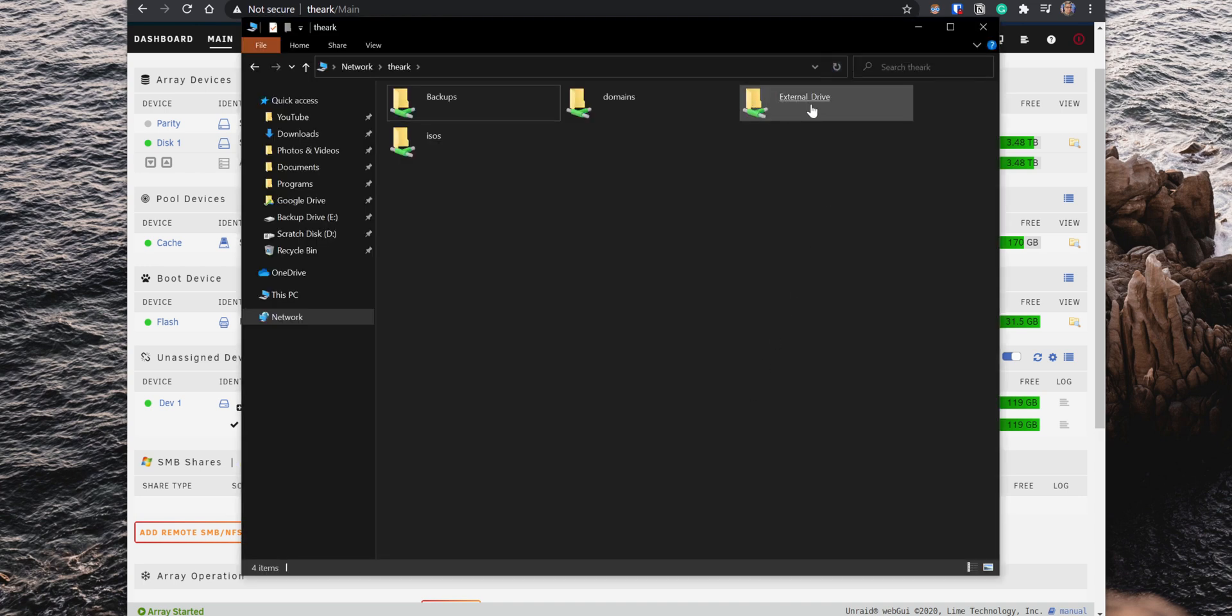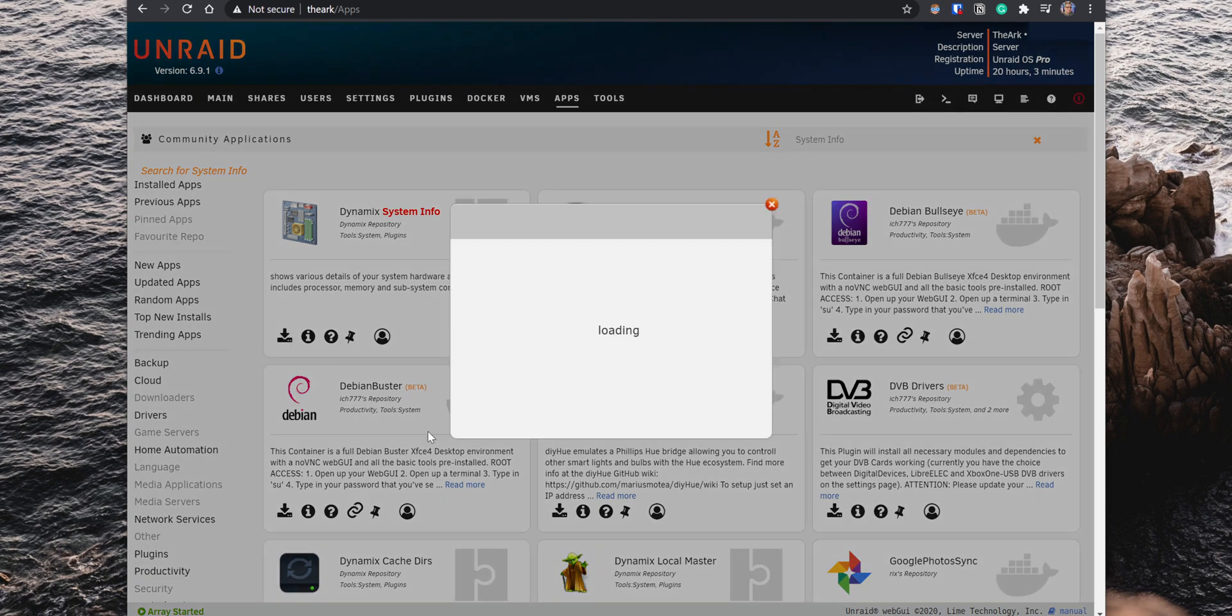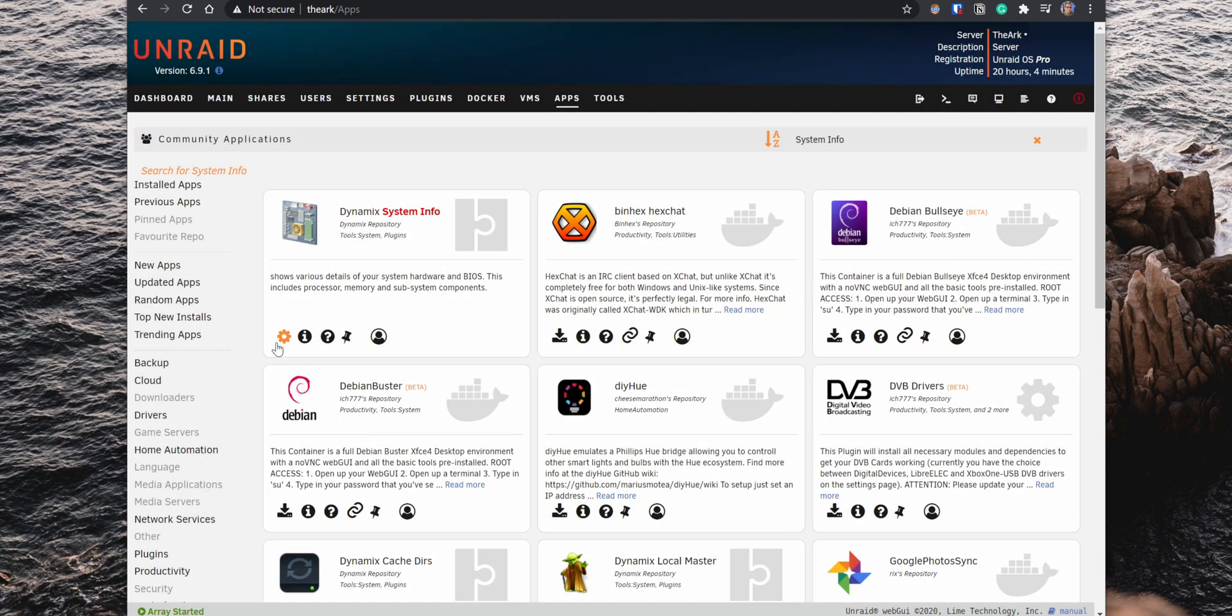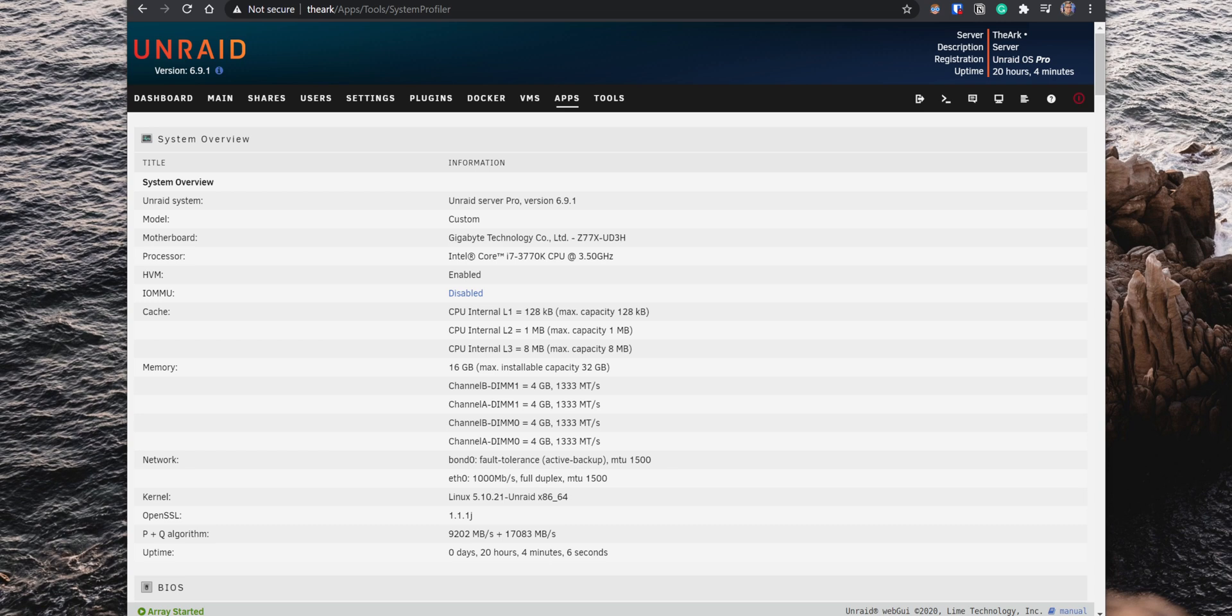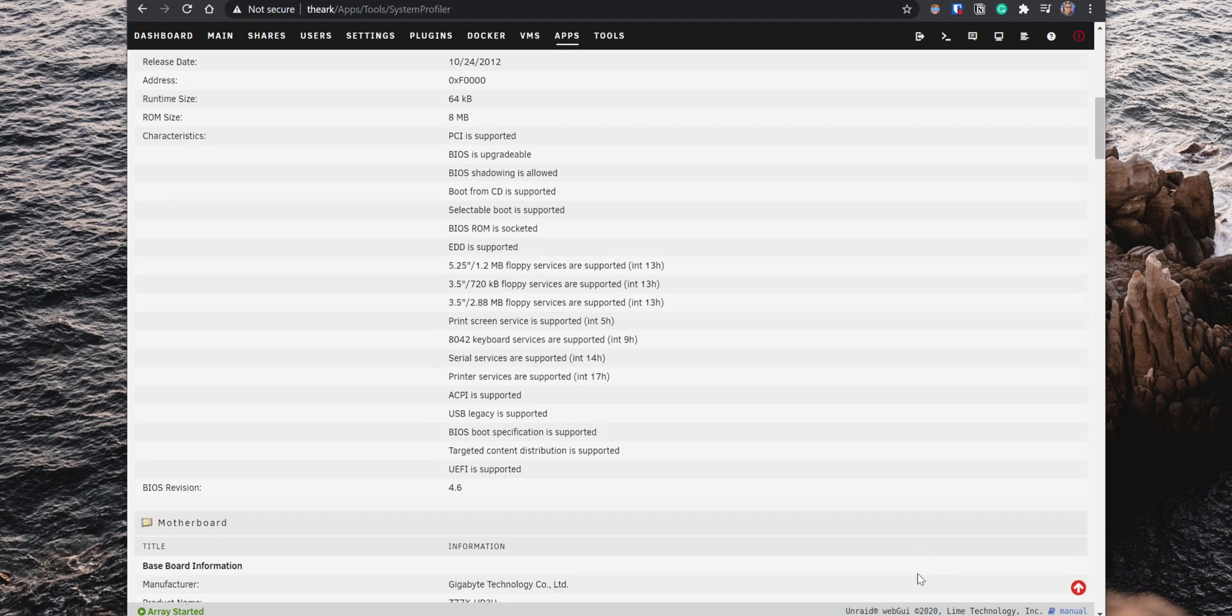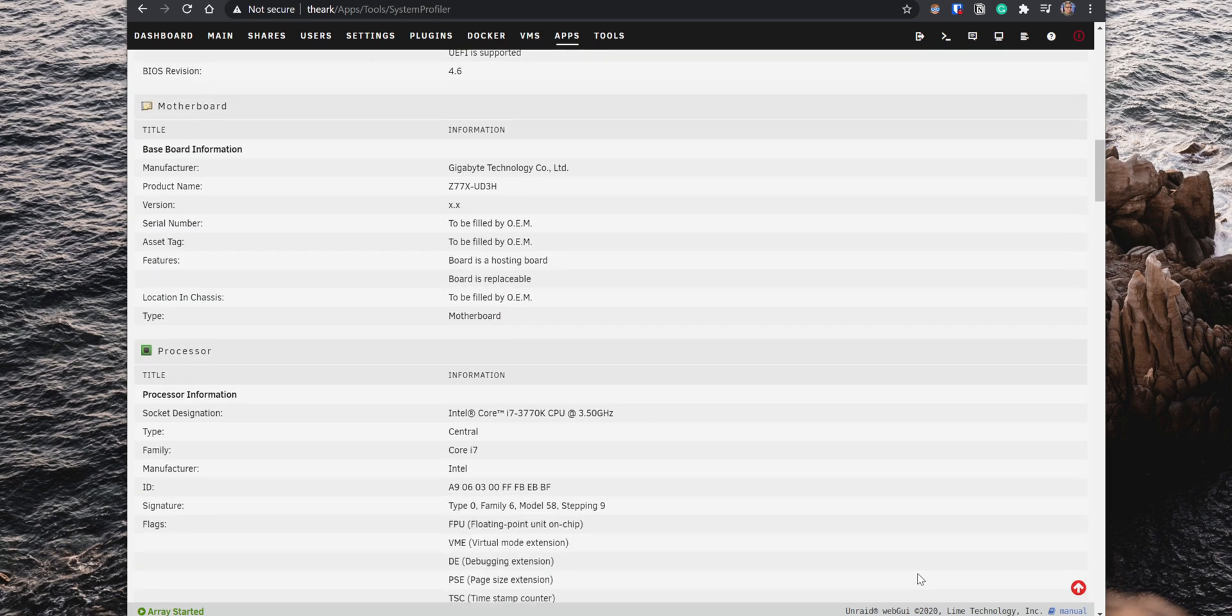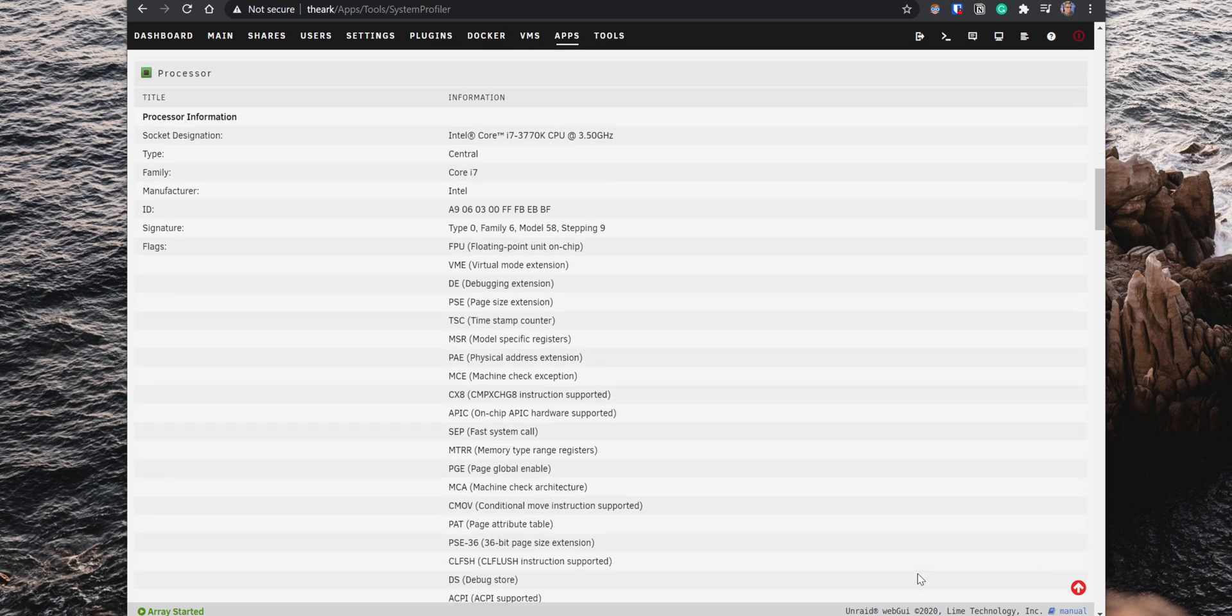Next, we have the System Info Plugin which provides a detailed list of all the components in your Unraid server. For example, information about your motherboard, processor, memory RAM, and even BIOS details. So definitely a helpful plugin to have.